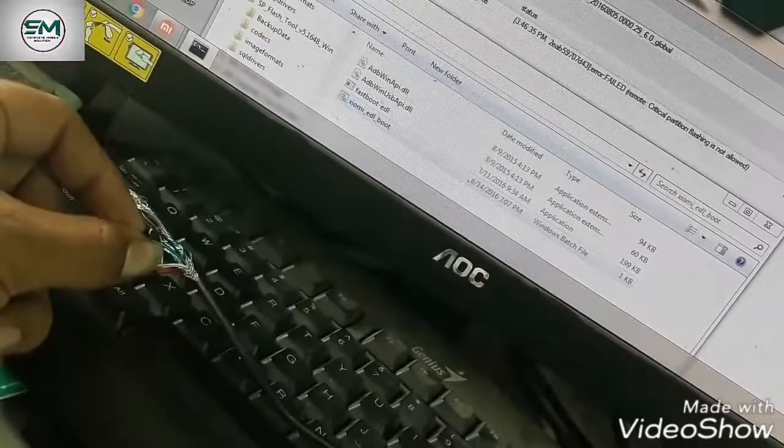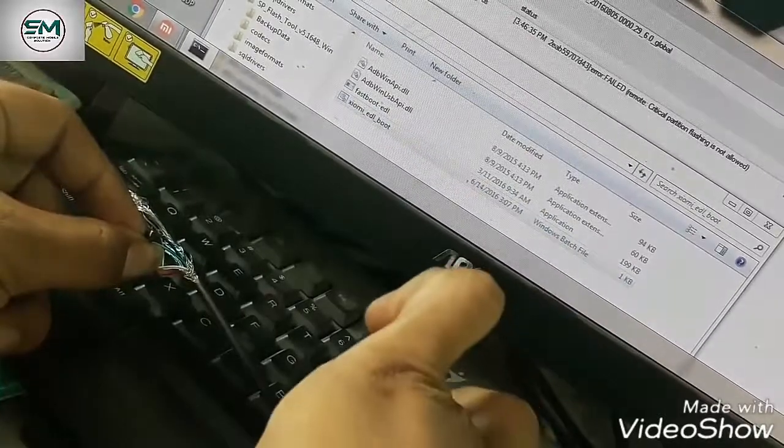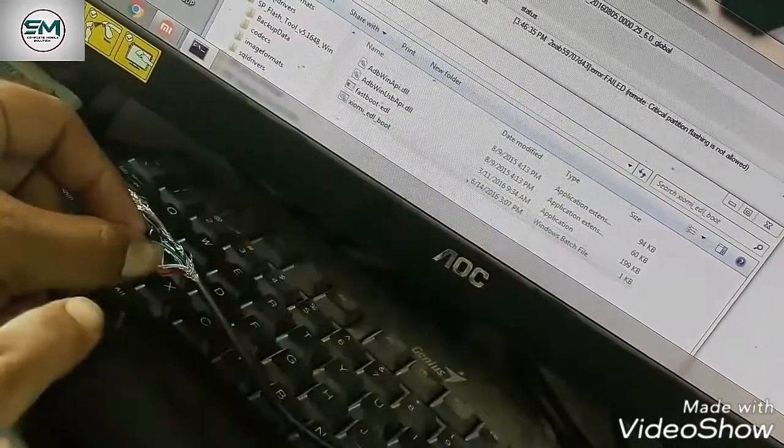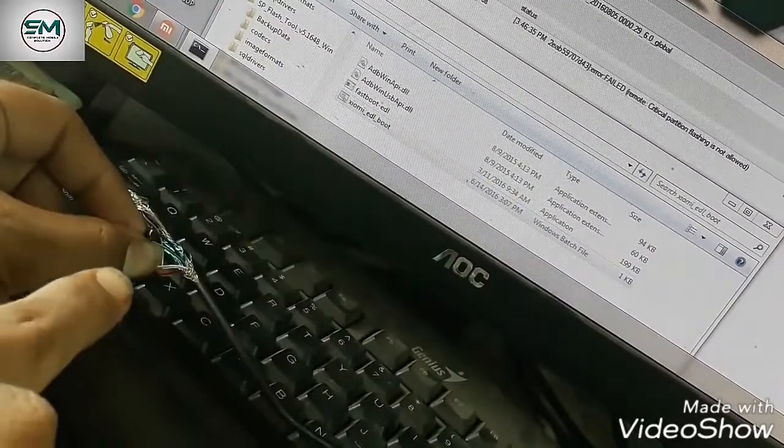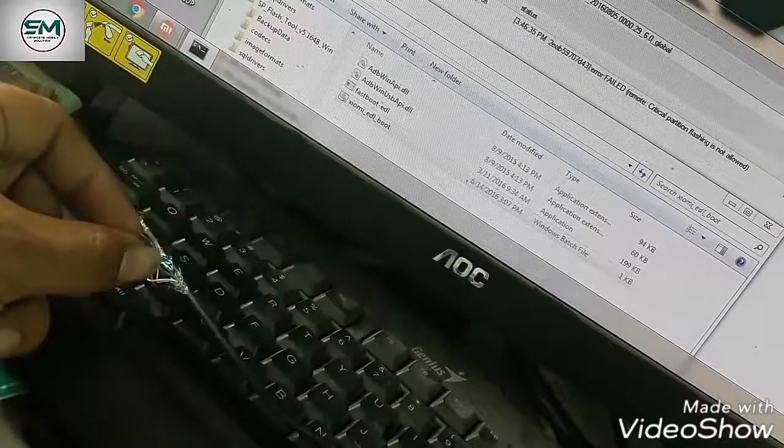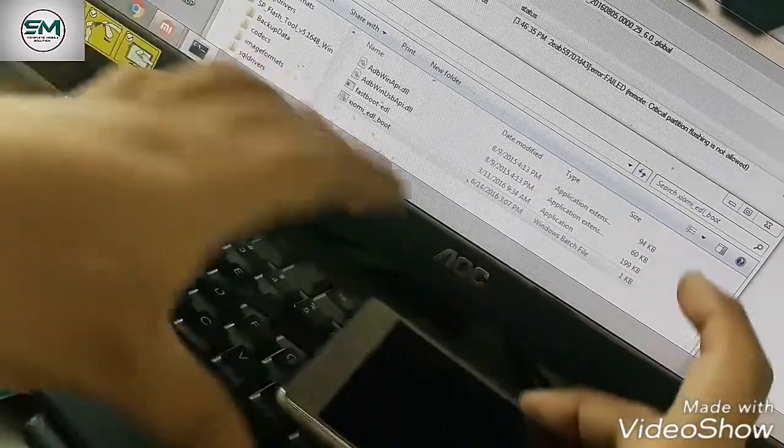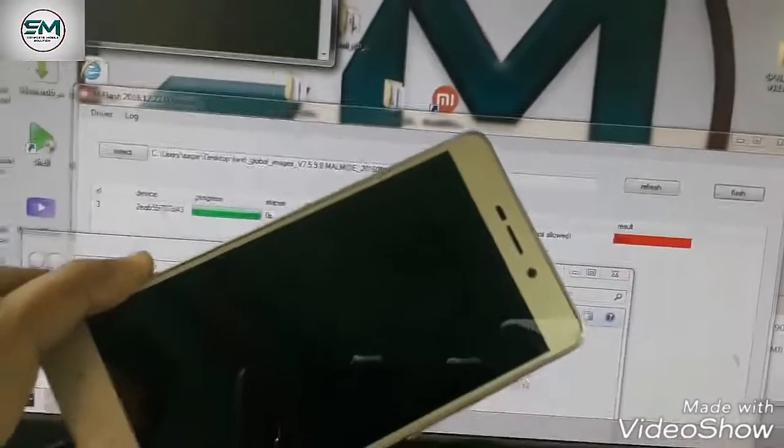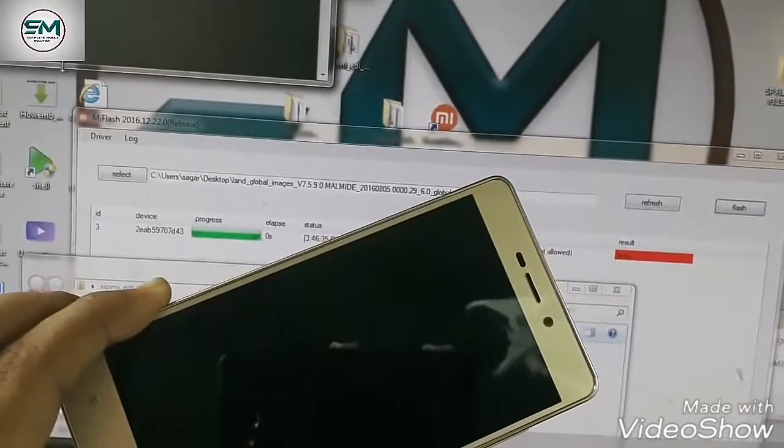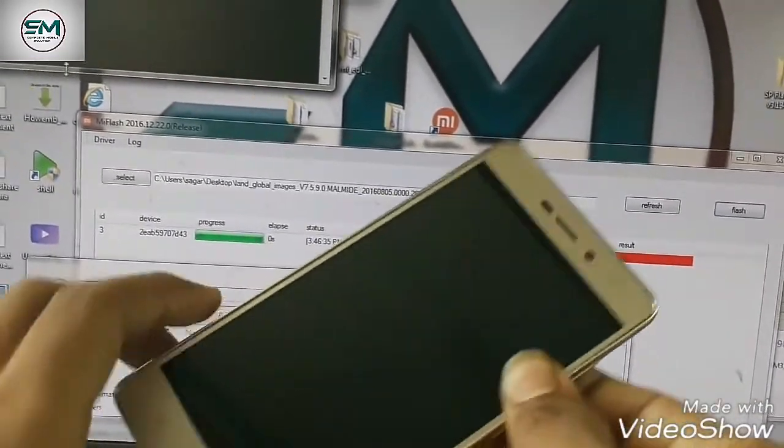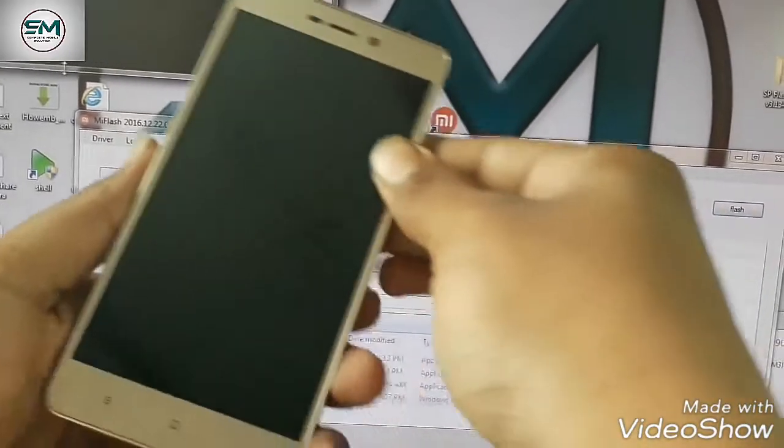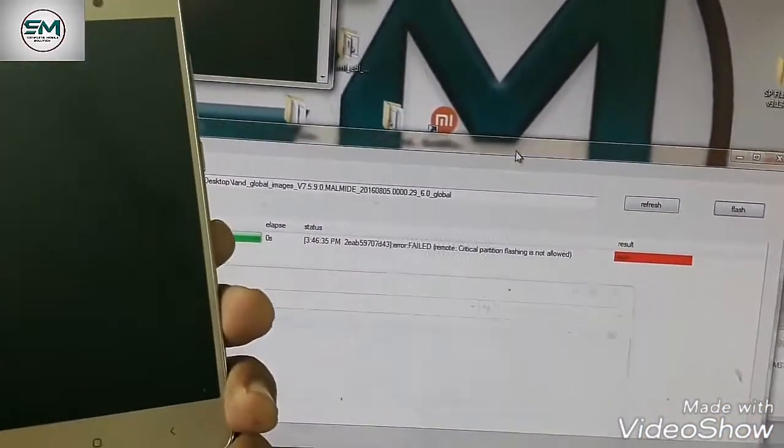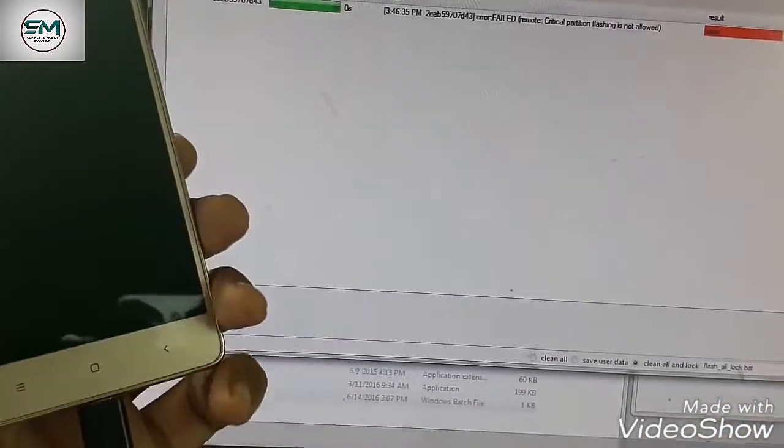and press any key. Now my phone is in fastboot mode. Just a second. Sorry, ideal mode. My phone is in ideal mode.